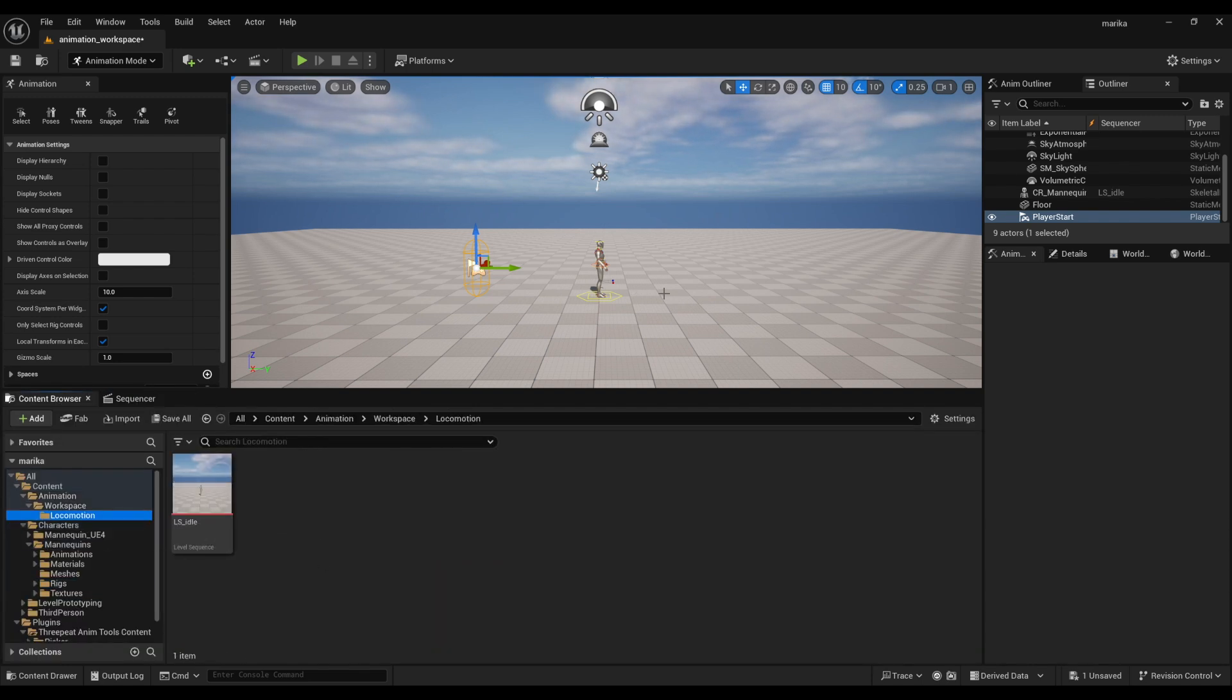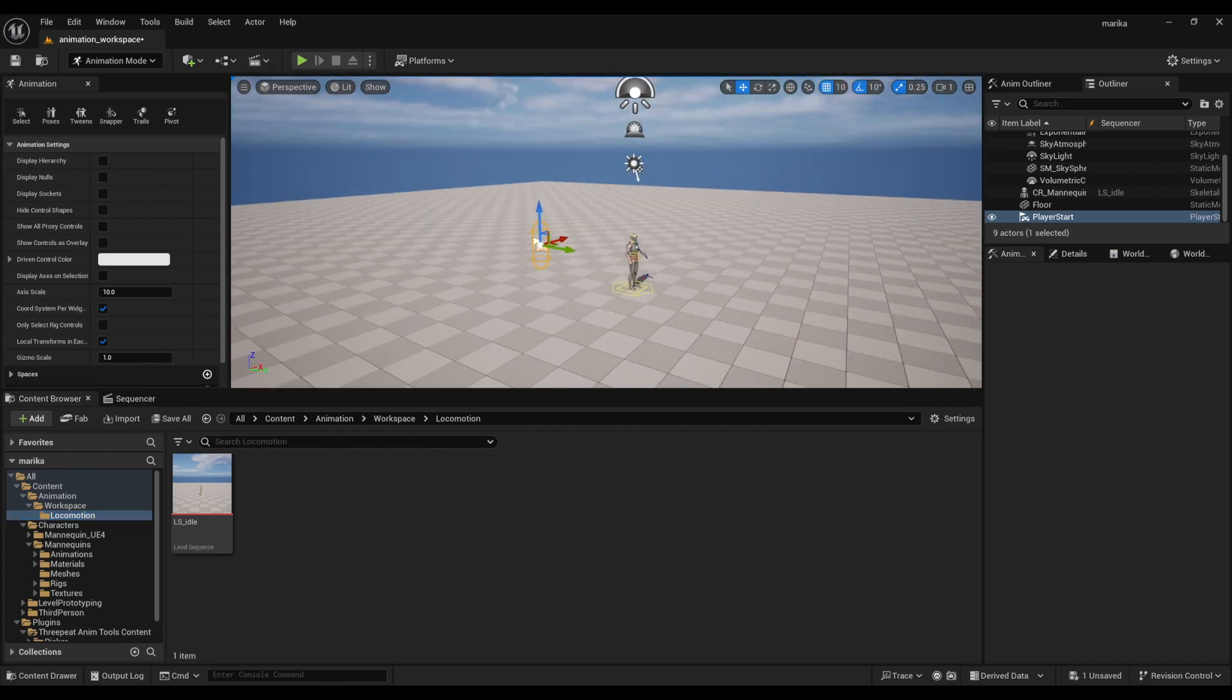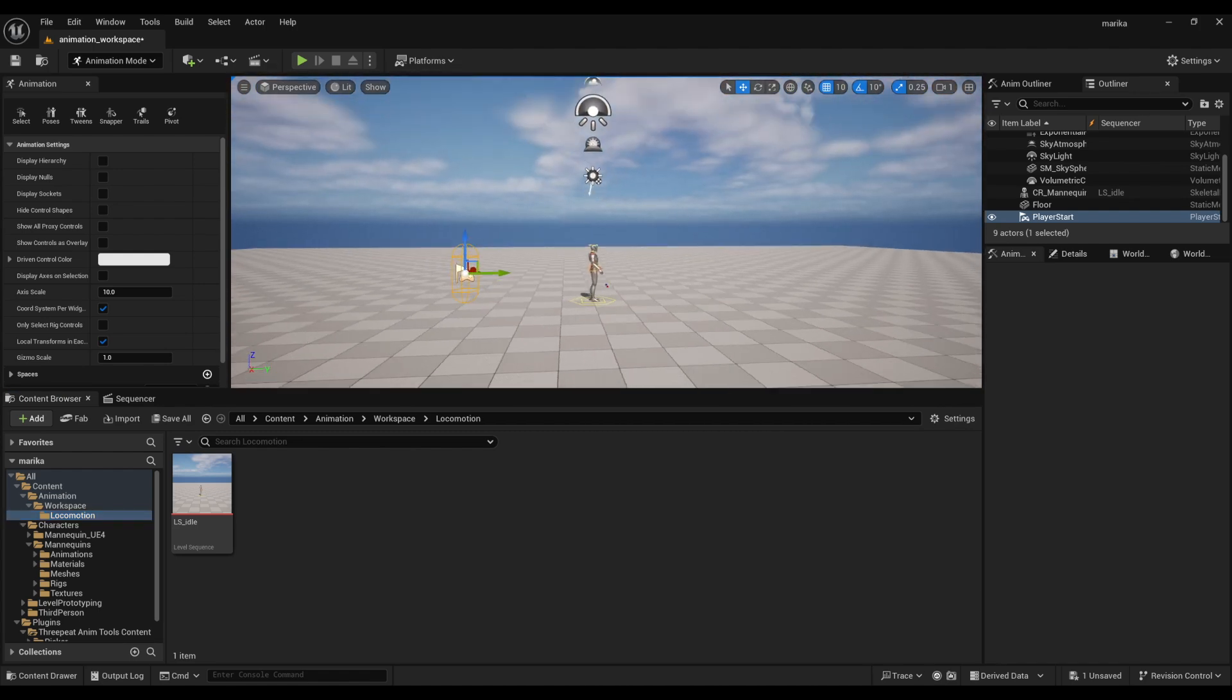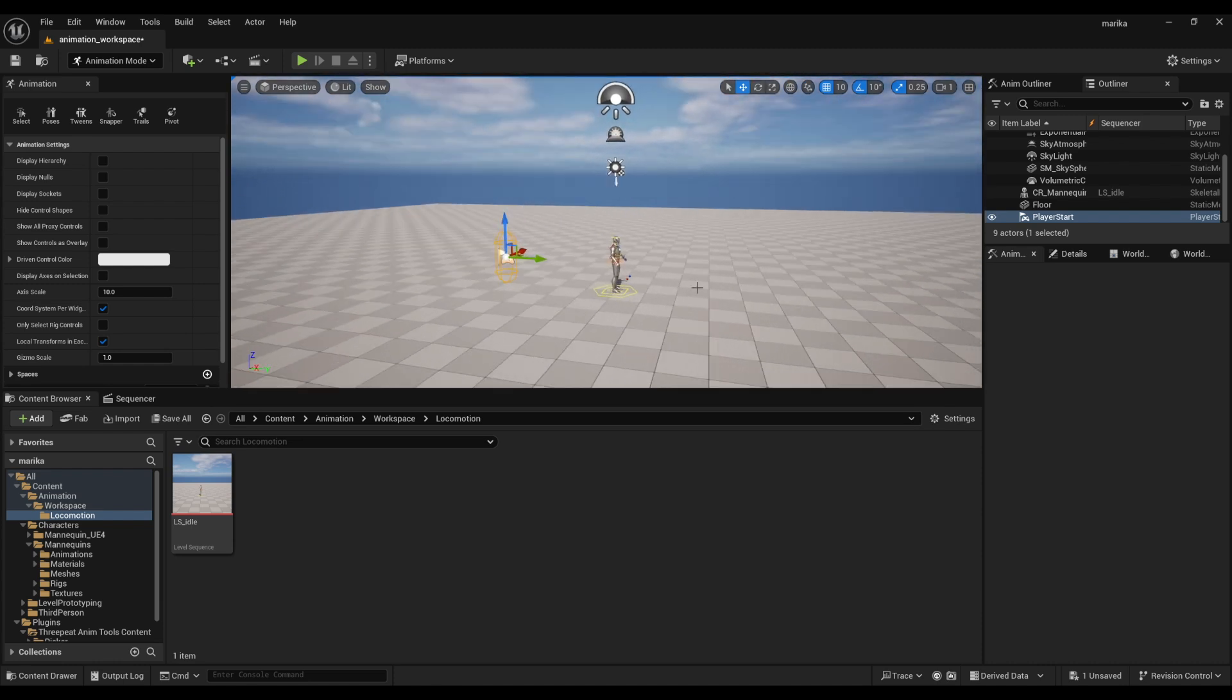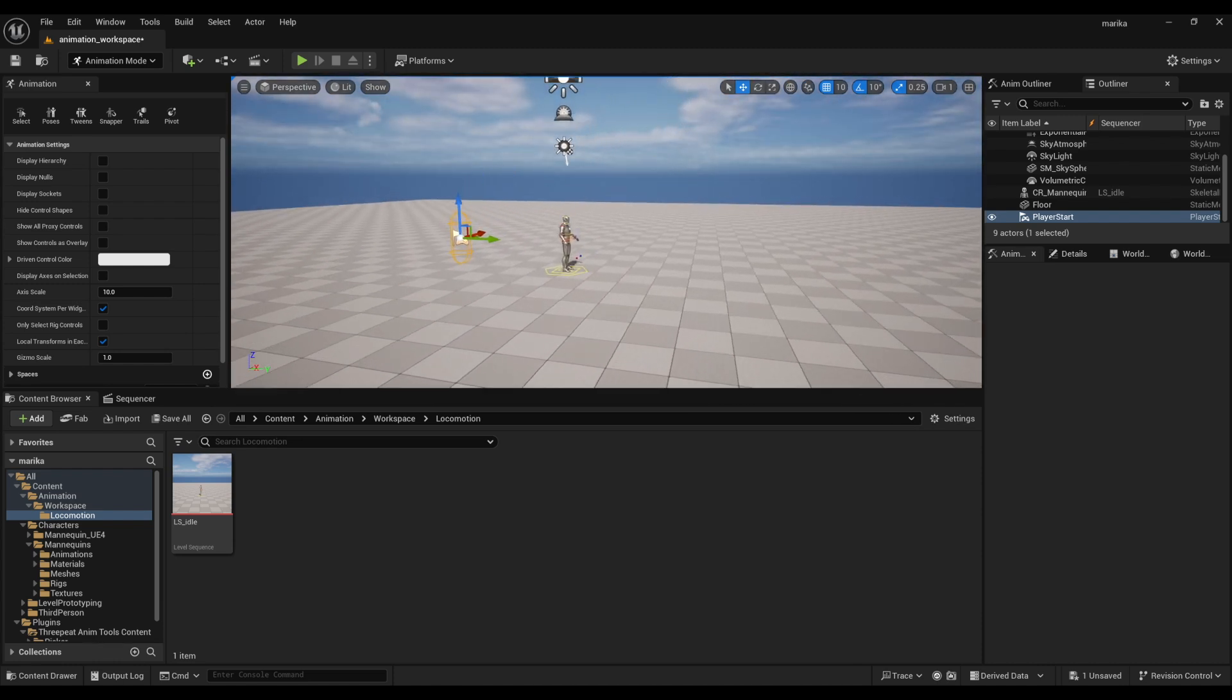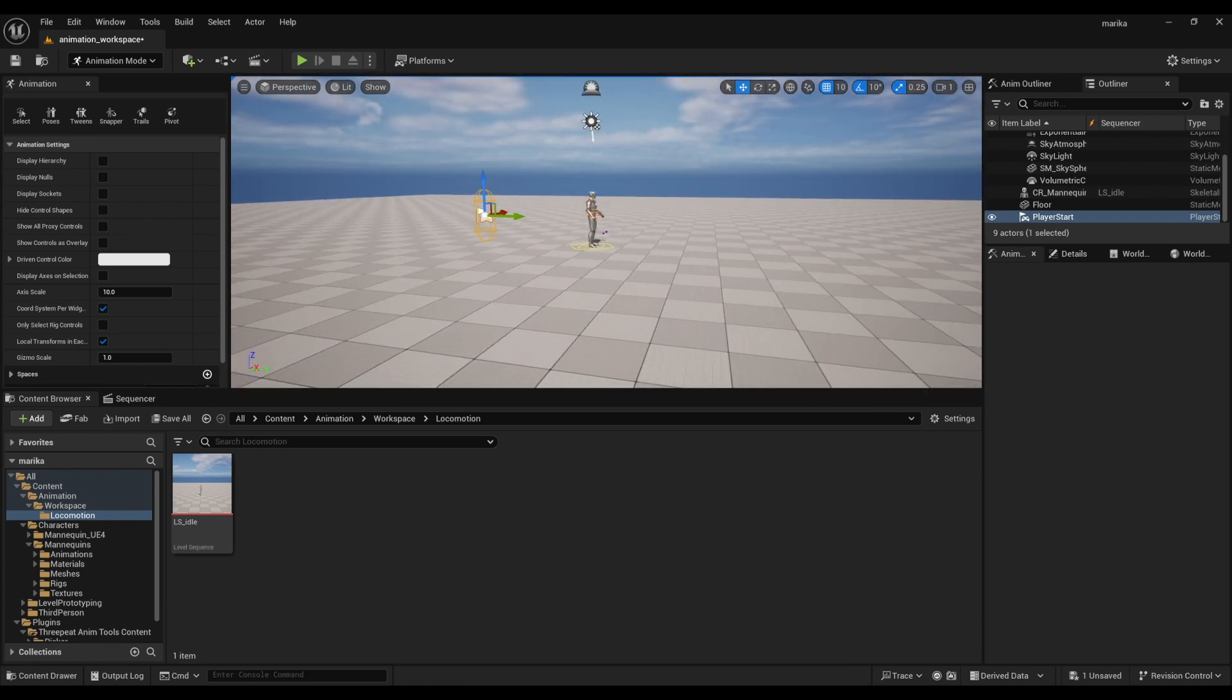This is how we'll be setting up all our files to create all our different animations. Now before we actually get started animating, there are a few settings I personally like to switch over that make my life easier.